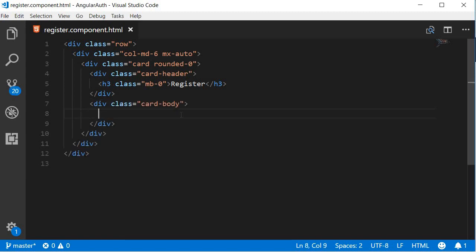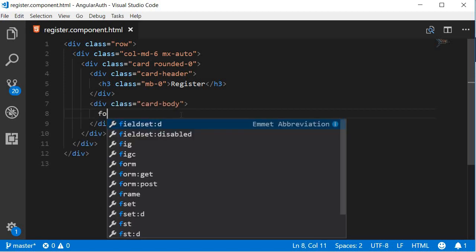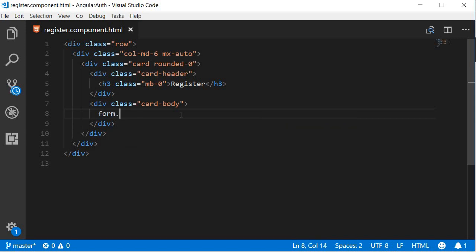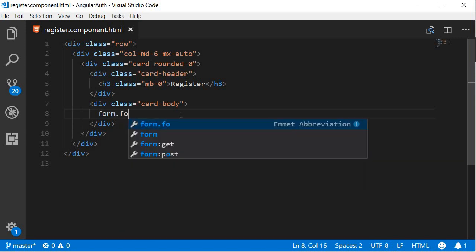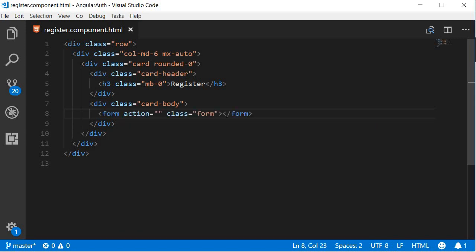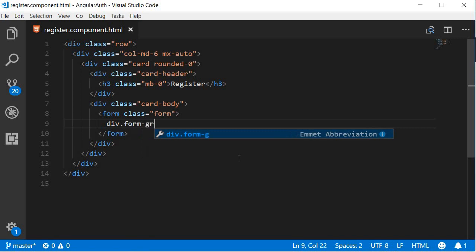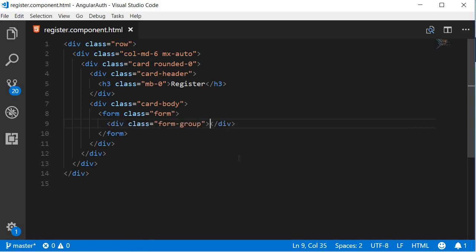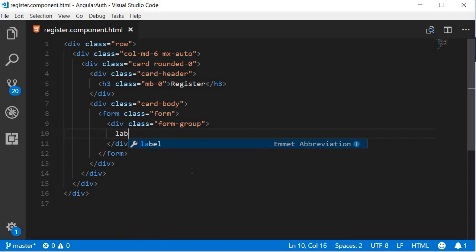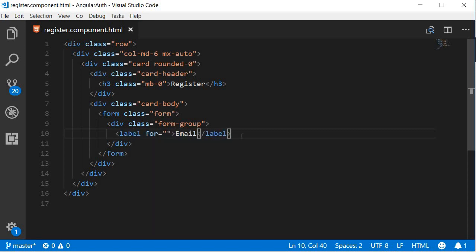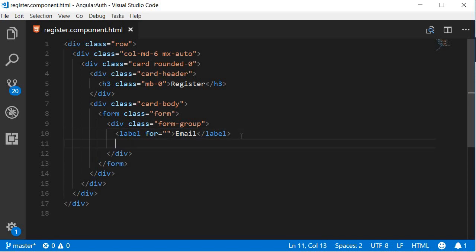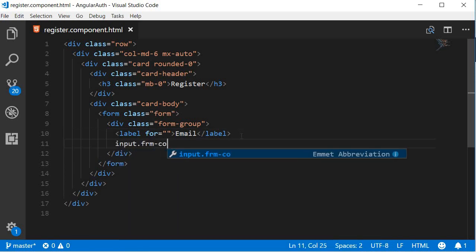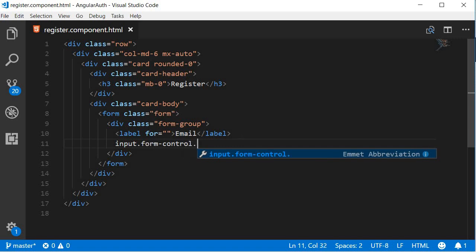Within the body we have the actual form tag. Now the form tag has a class form. We don't really need the action attribute, so I'm going to remove this. Within the form tag we're going to have two form groups, so div tag with form-group. The first form group is for the email address. So add a label Email and an input tag with class form-control and rounded-zero.